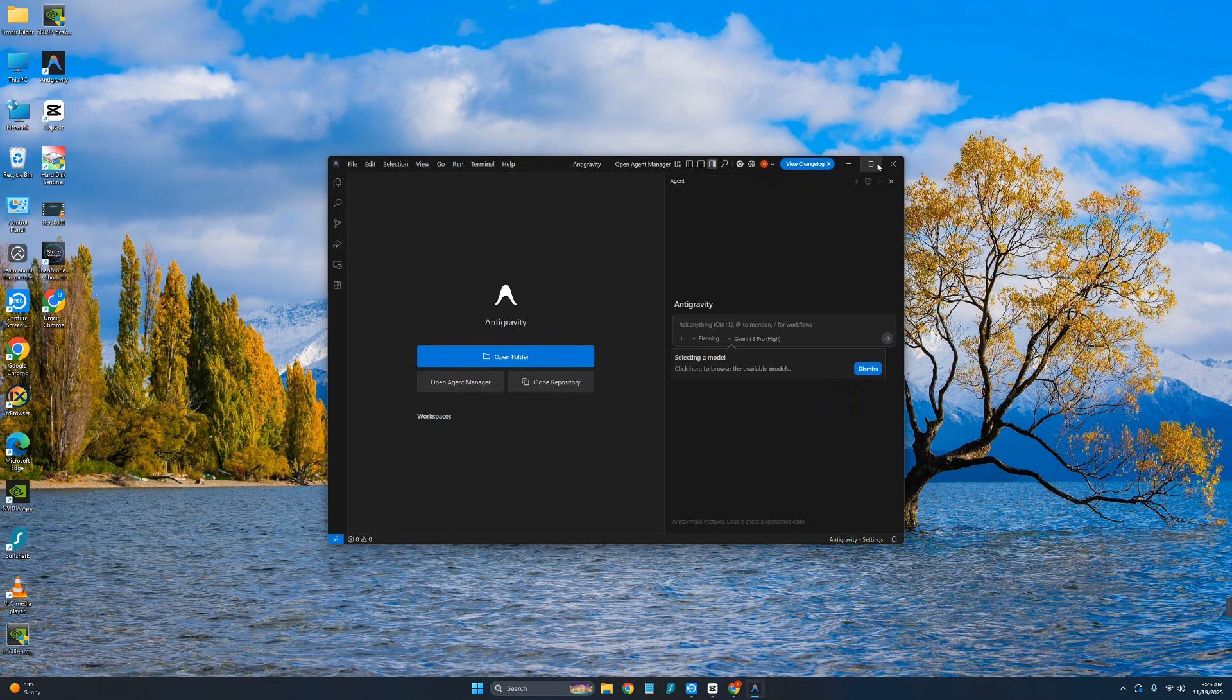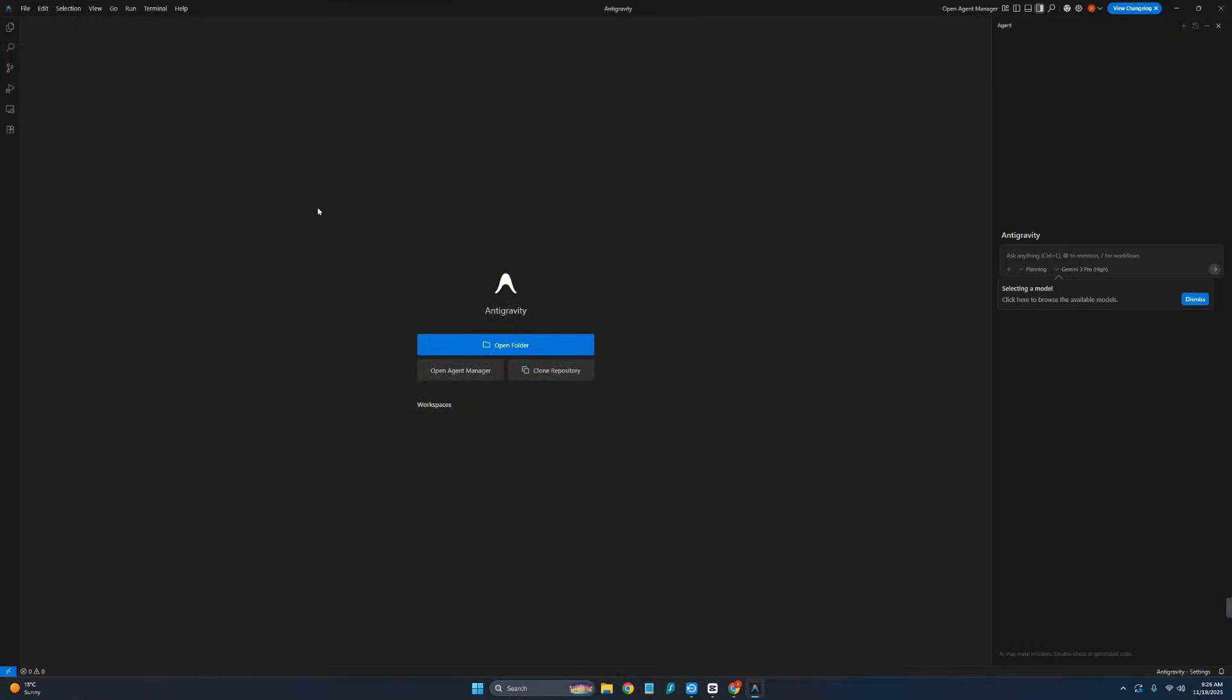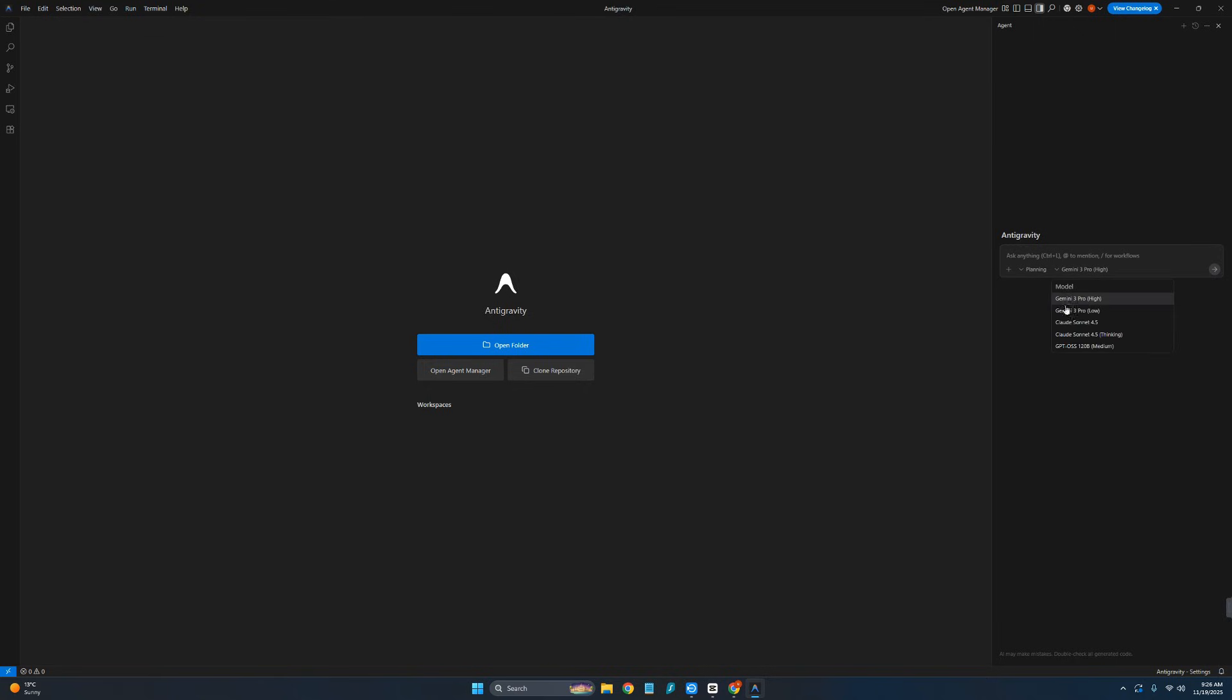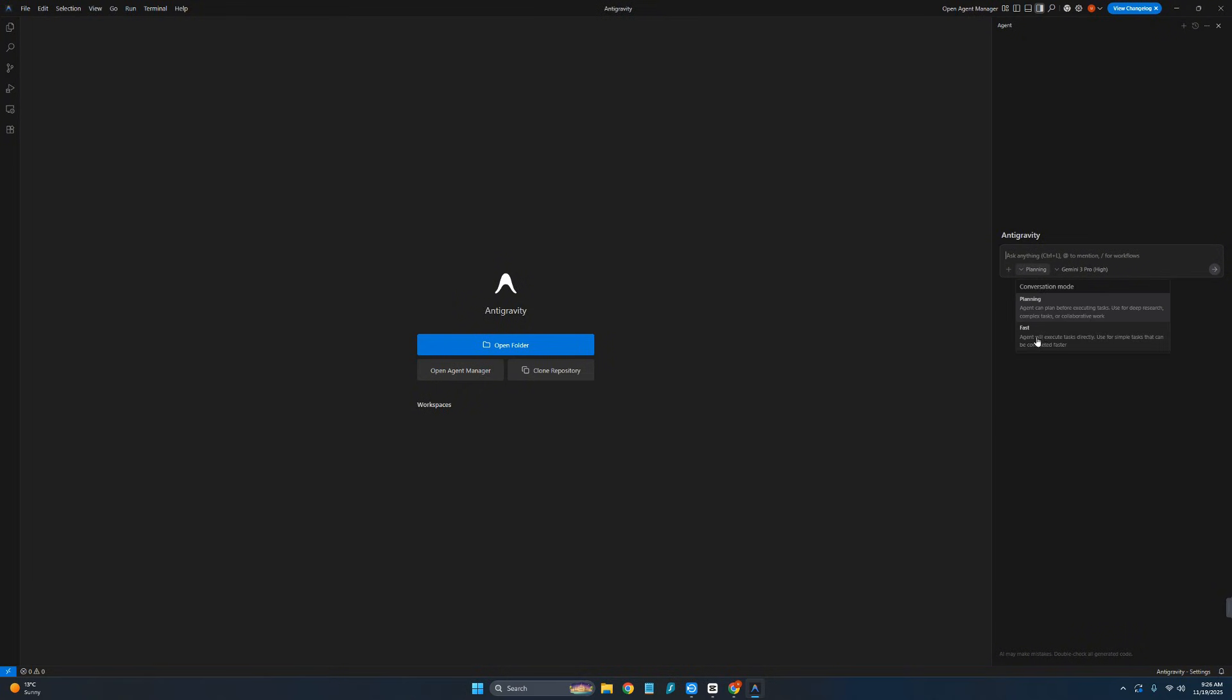And that's it. You can see the Antigravity software is installed. Over here I can simply import my folder, select a folder and start writing code in it. You can see there are some instructions. You can choose Gemini 3, or you can see that at the moment they are offering Claude Sonnet 4.5 as free trial as well. Over here you can either choose planning or force with agentic capabilities. That's how you can use Google's new Antigravity software for completely free.